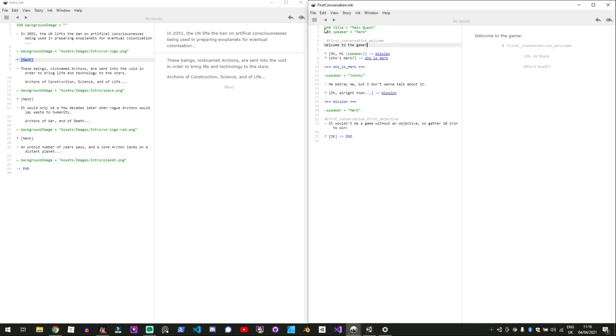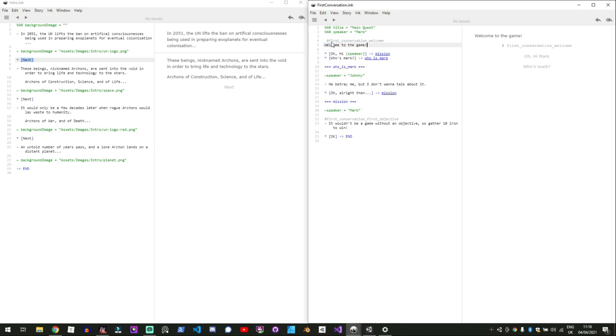And in this side we've got a title which is the main quest and then a speaker which is Mark. And then we're allowed to have tags so that you can access bits in code.